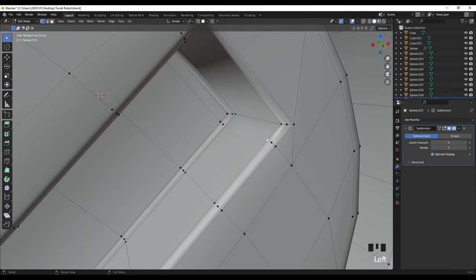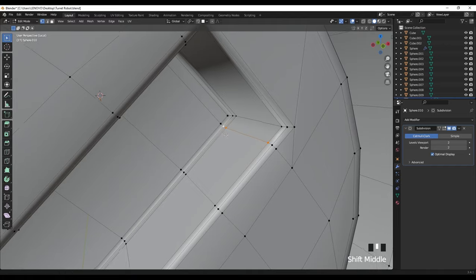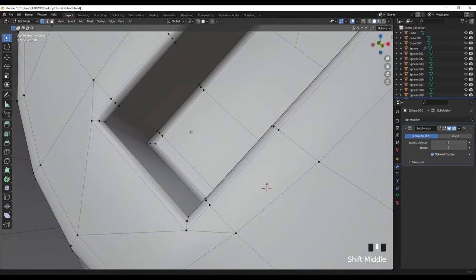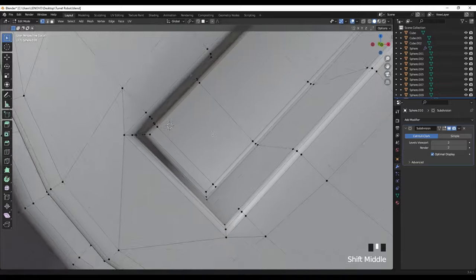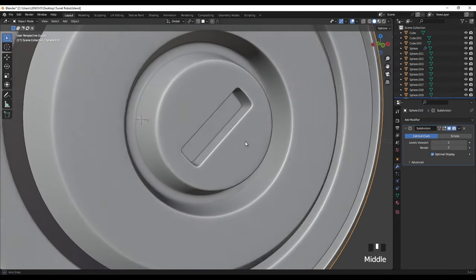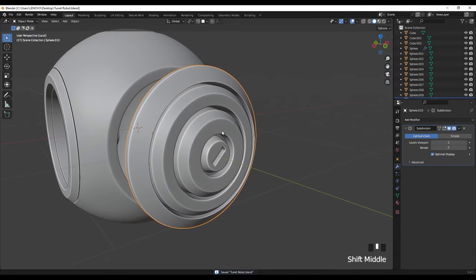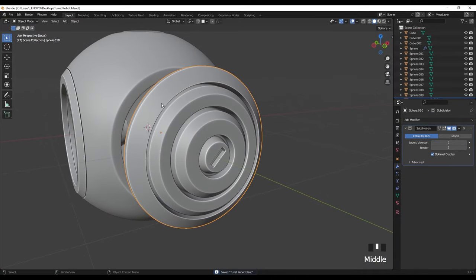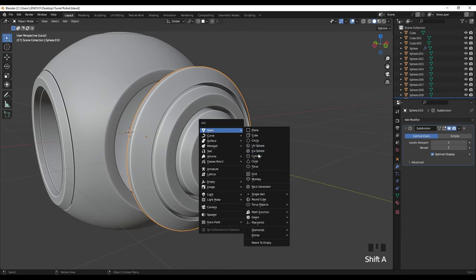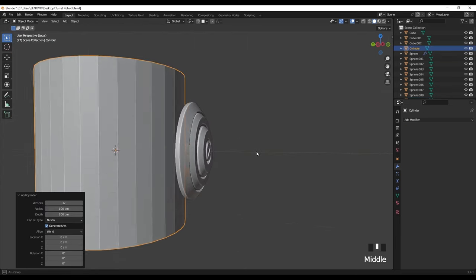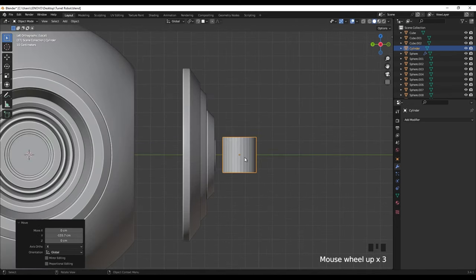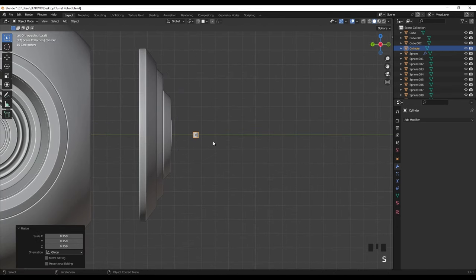Select these edges and also these edges and Ctrl+B two-segment bevel like this. I'm going to select these and double G to put them here, also these two, double G put them here. Now press K and select these together, right click, and then select these two together, right click, then enter. We need to merge these two — connect them, press J. This is fine — and also these two, press J.